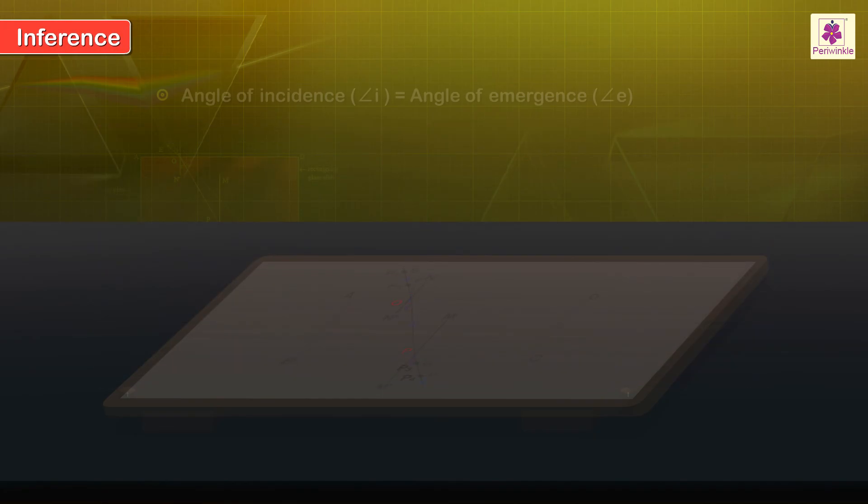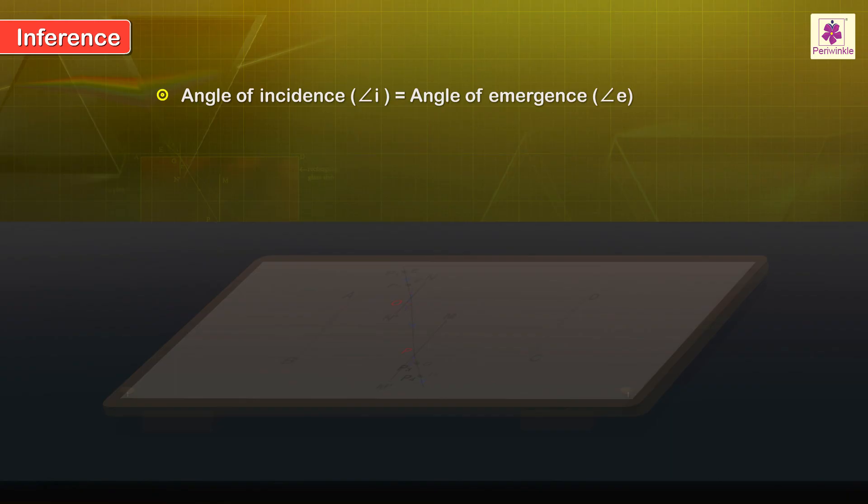Inference: Angle of incidence I is equal to angle of emergence E.